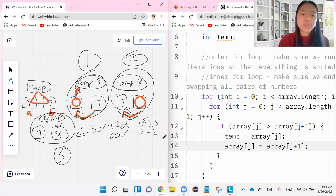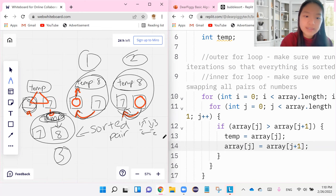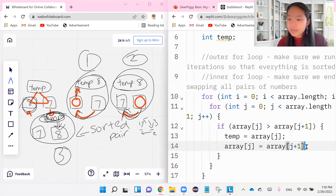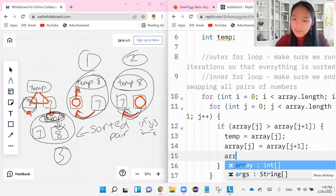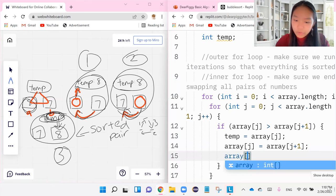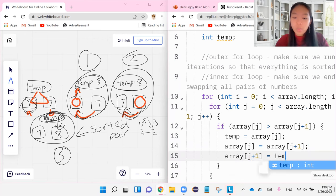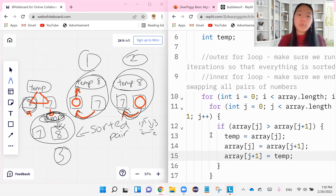So we're going to say that the second box for the bigger index is equal to whatever number we currently have placed in the temporary variable.